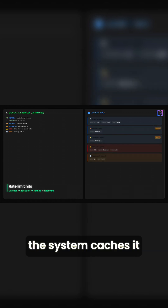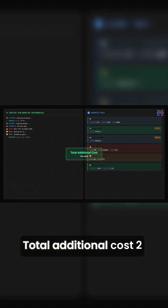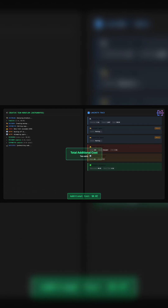Watch this. Same creative theme from pillar 3. But now, rate limits hit, the system caches it, backs off exponentially, retries, and recovers. Total additional cost: 2 cents.